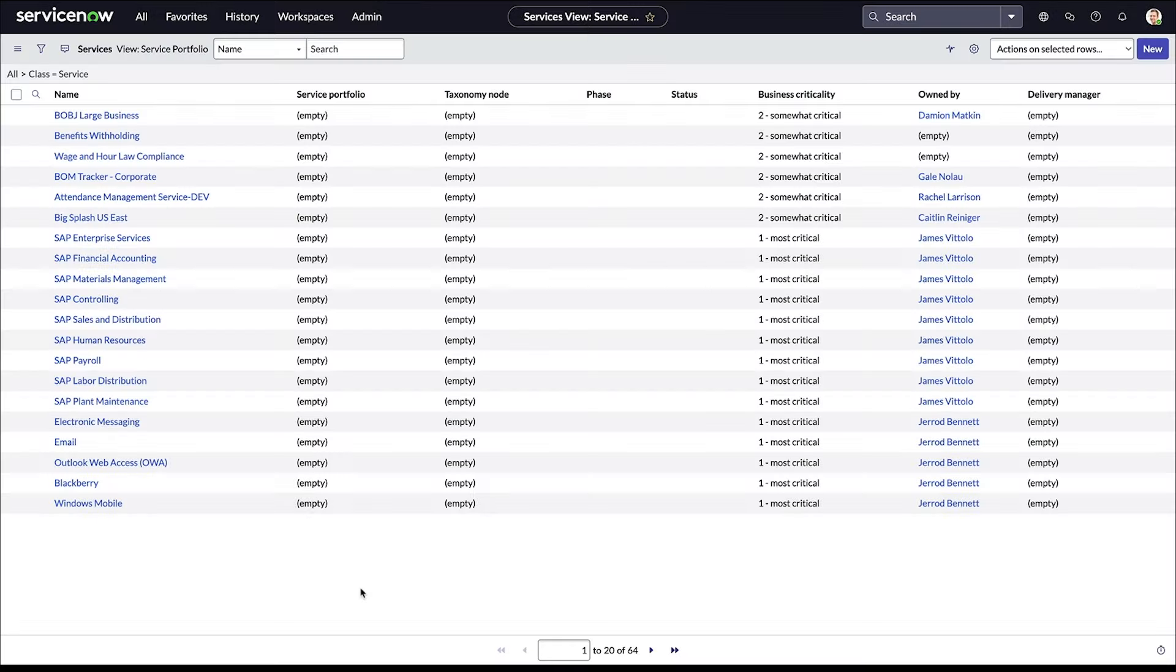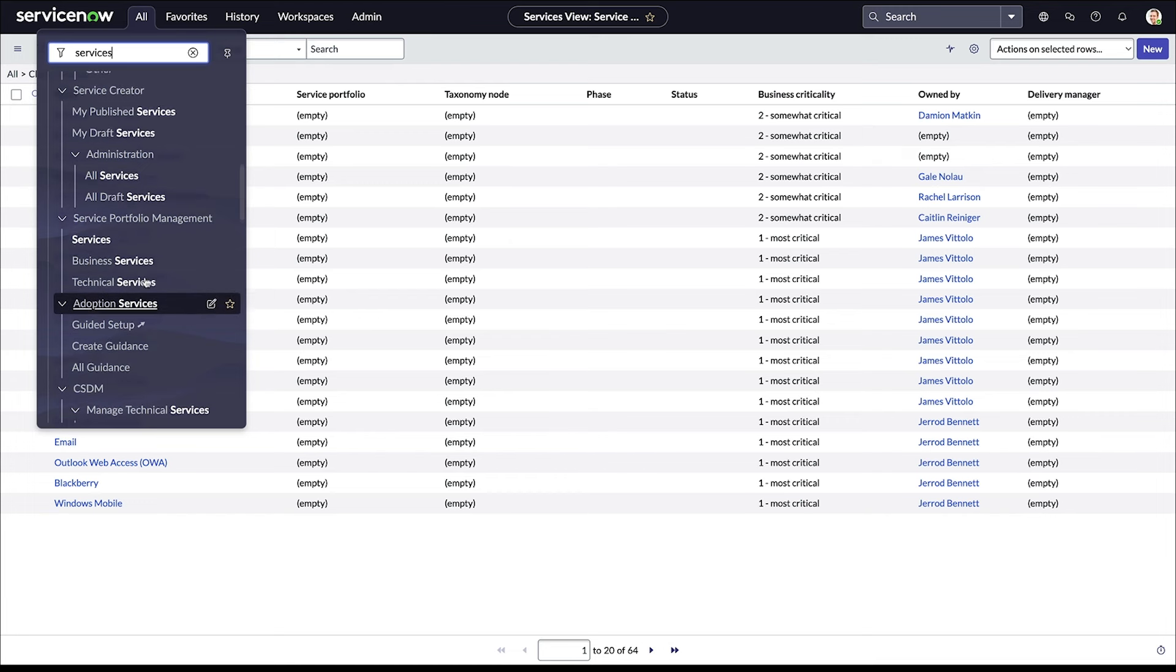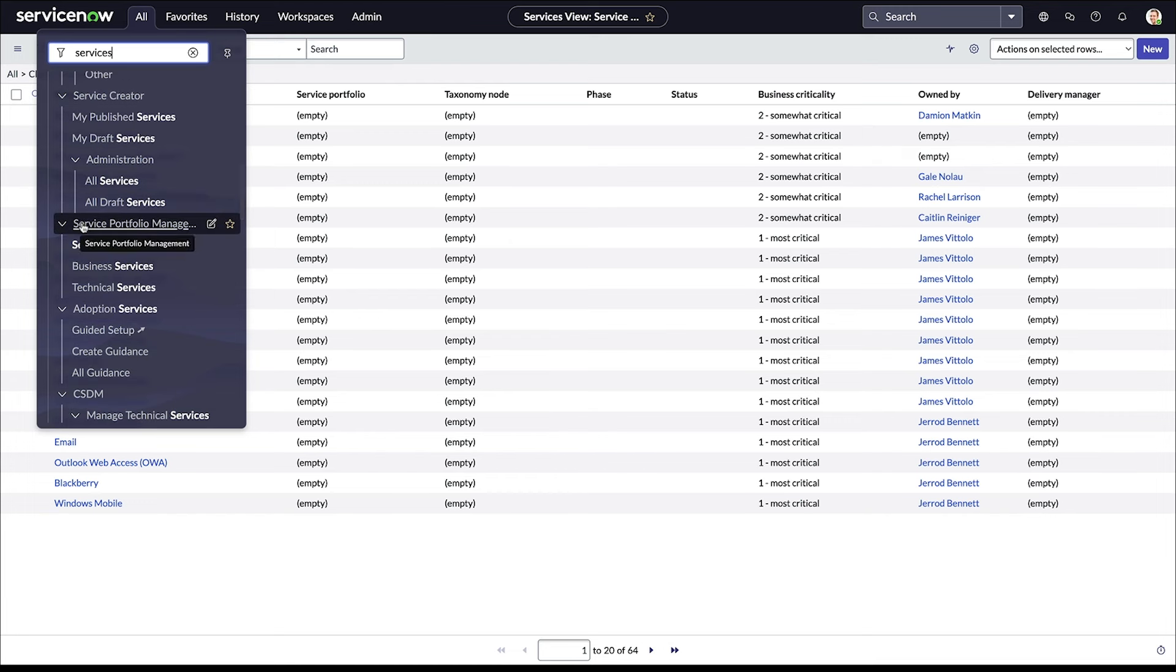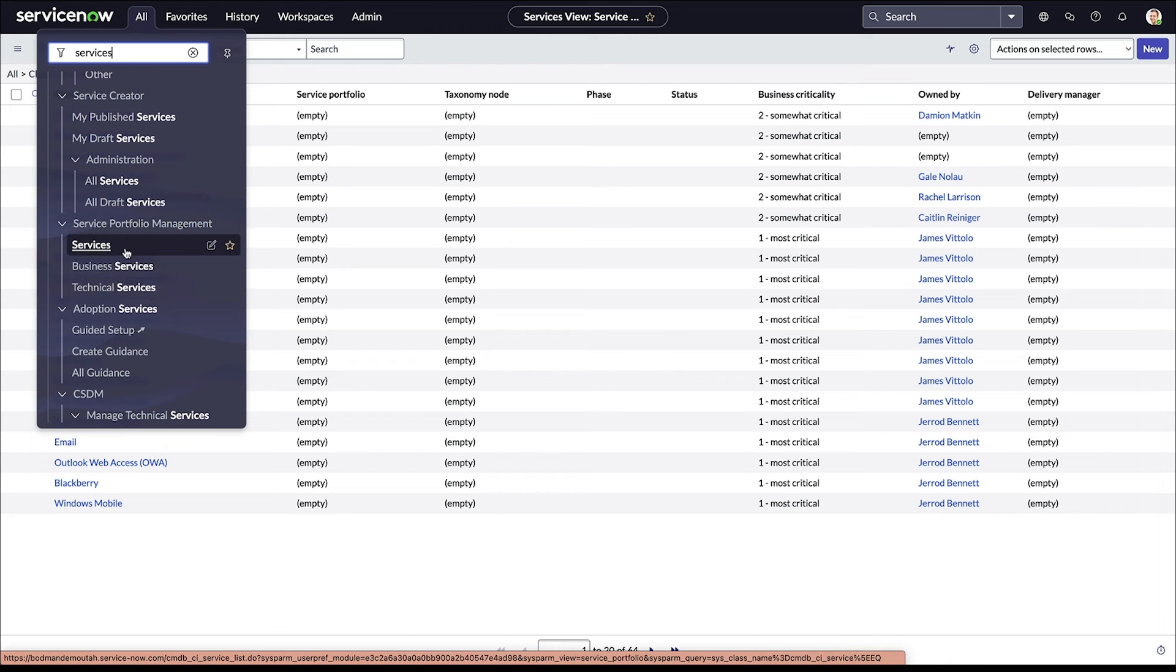Moving over to my instance, what I'm looking at right here is my services inventory on my system. This is the base service class. To get there, you just search for services, and under service portfolio management, you'll see the services base class. You'll also see the business and technical services. This is where we want to put those services in there, or if there's an app service, we'll show you that one as well, but it's really not under SPM here.